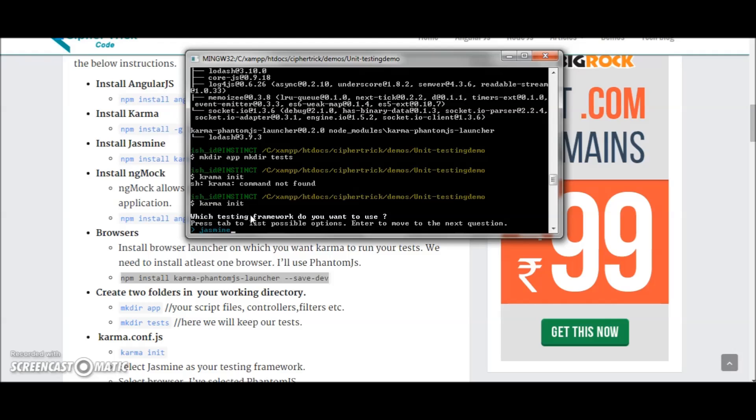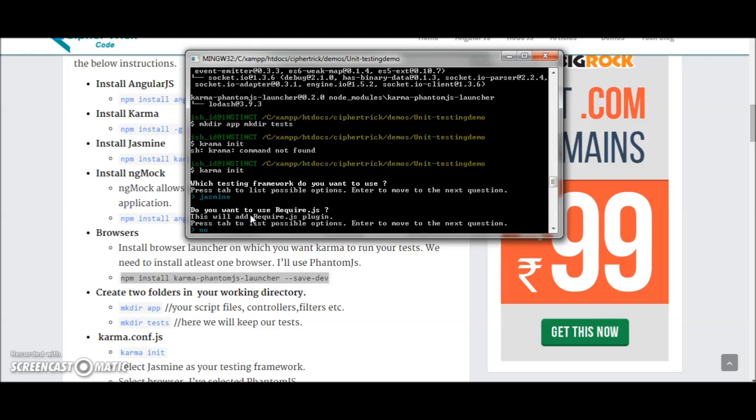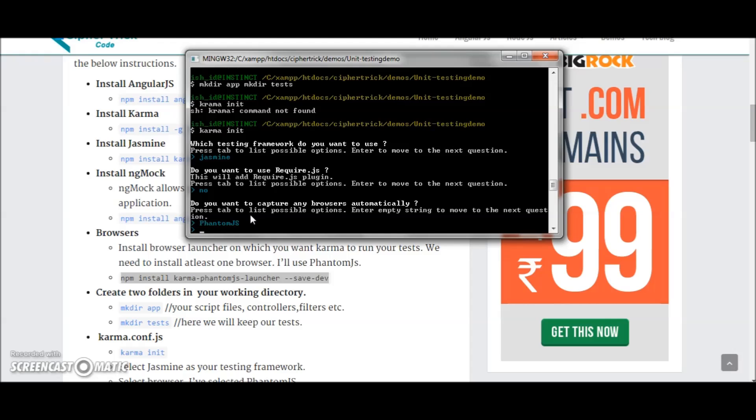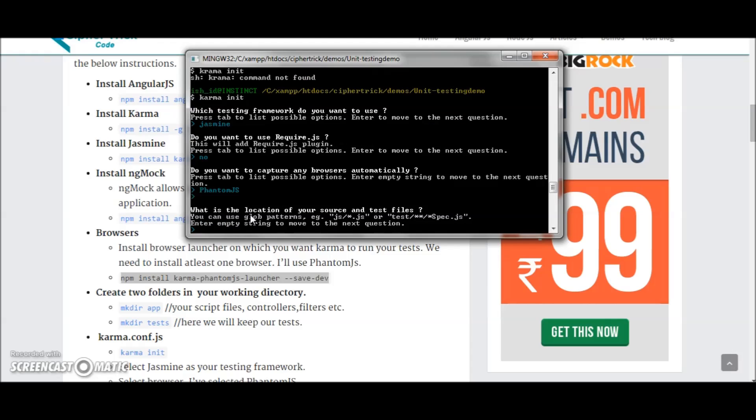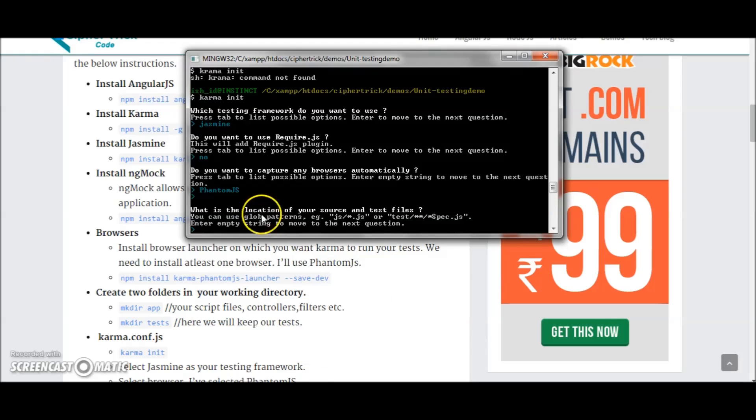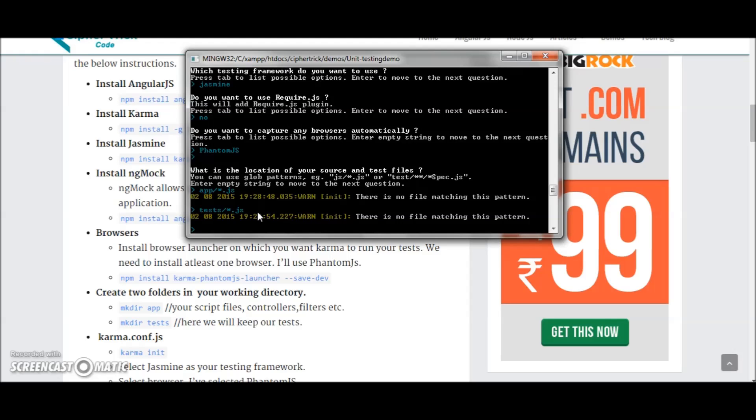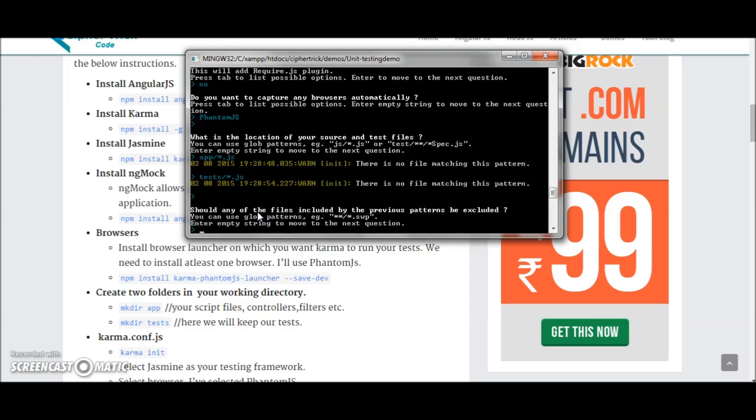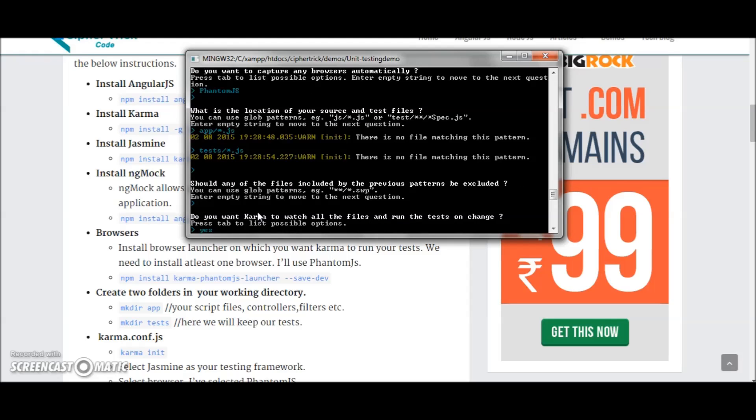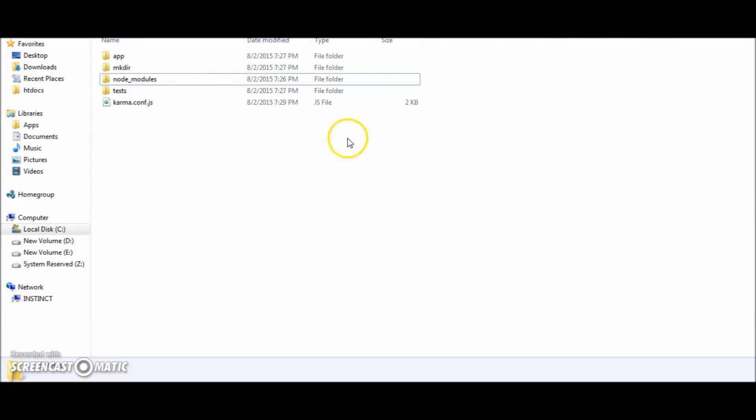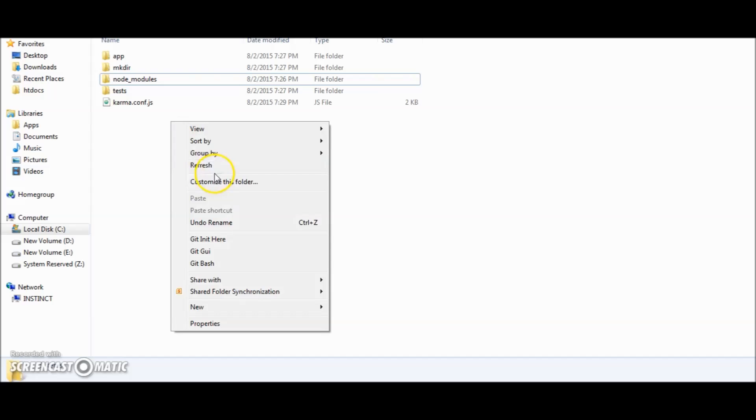Okay, now it will ask you a few sets of questions which you will have to answer. Testing framework: Jasmine. Here I need phantom.js. Skip. So here you'll add the location for your Angular files and test files. For me it's app slash star dot js and test slash star dot js. Skip, yes. So this will create a Karma configuration file in your location. Here you go.